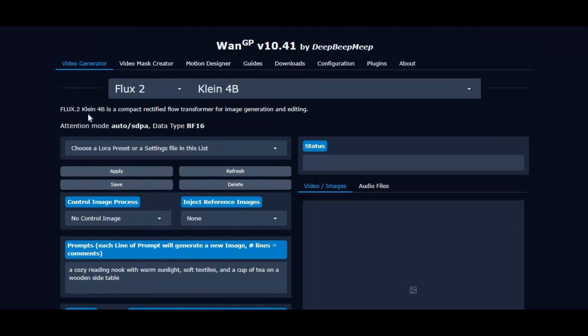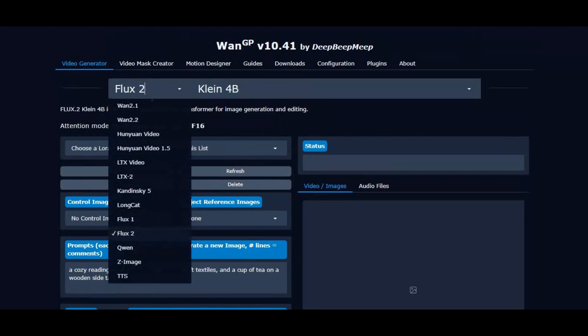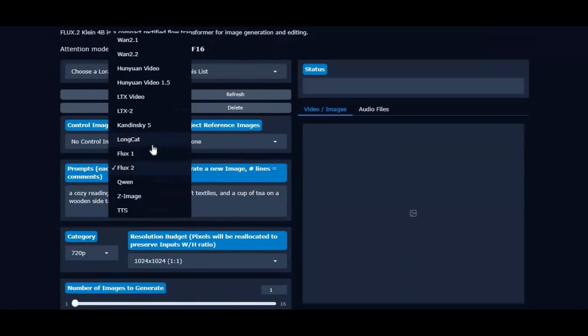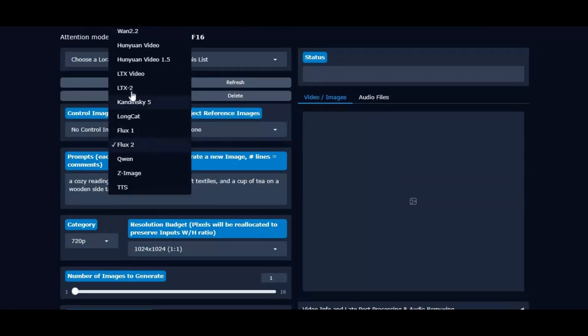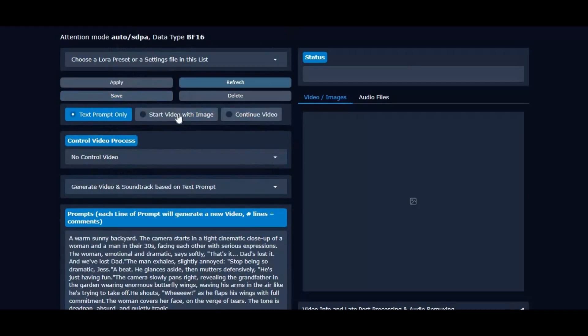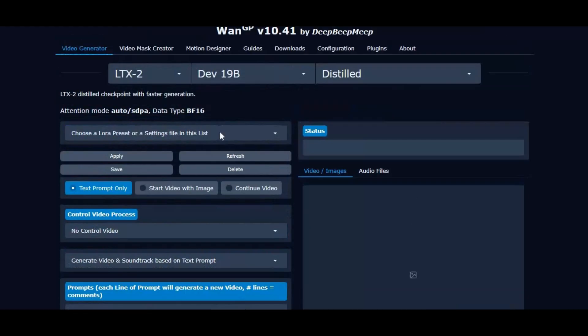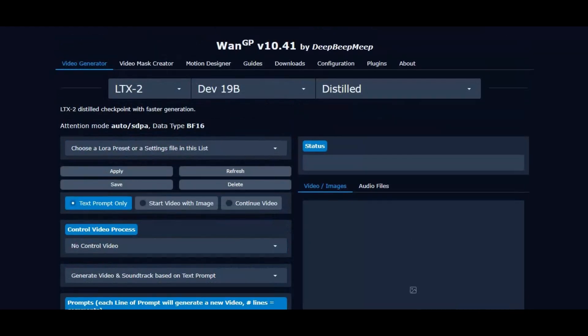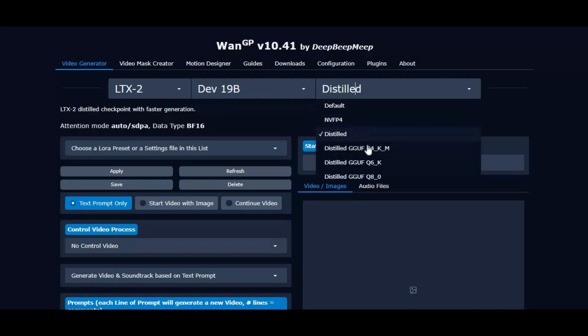LTX2 also introduces dual video and audio control, meaning you no longer need to extract the audio track from a control video to drive generation. With this new mode, both motion and audio from the same control video can now be used together, resulting in more synchronized, realistic, and expressive video outputs.